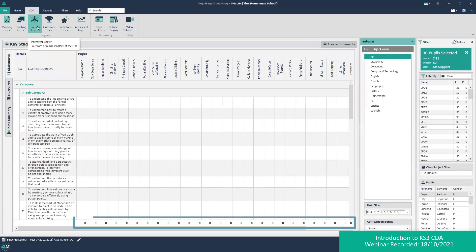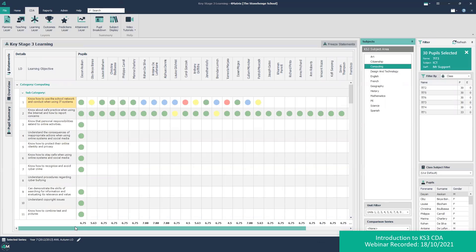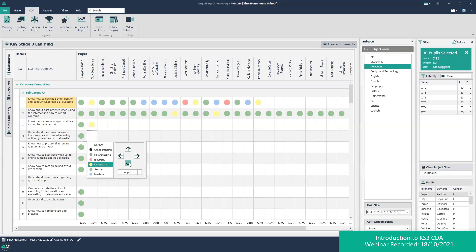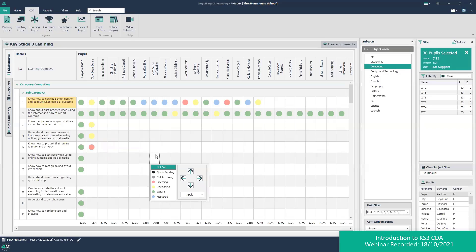Returning to the learning layer, you may have noticed there is a value at the bottom of the screen. Each CDA grade has a point score which equates to a 9-to-1 grade, and the value shown is the average for a child in a subject — effectively a summative grade. As I start adding more grades in for a pupil, you can see that score at the bottom starts changing. If you want to, you can capture this value and turn it into a grade that can be used by the summative analysis tools in 4Matrix, and this is done through the predictions layer.